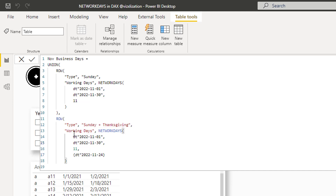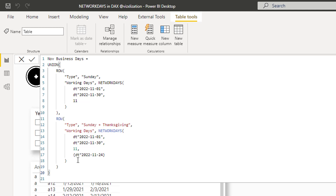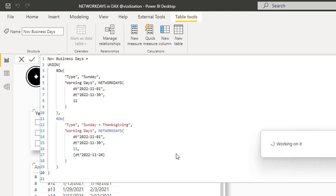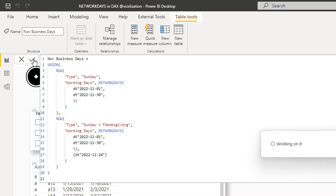We close the ROW parentheses and the UNION parentheses and hit Enter to generate the new table with two rows. There was a quick syntax issue — a missing quotation mark — which we fix and approve. The table is now created successfully.